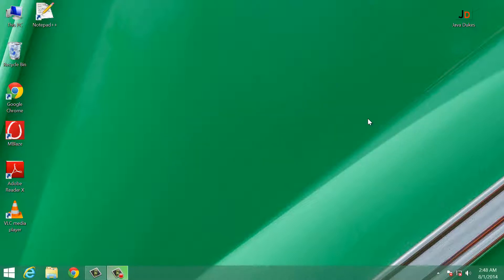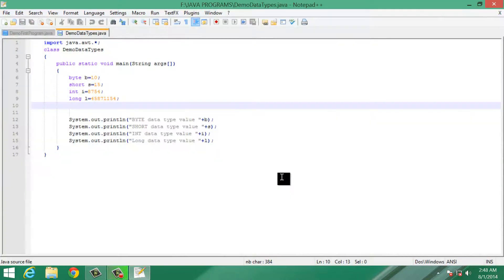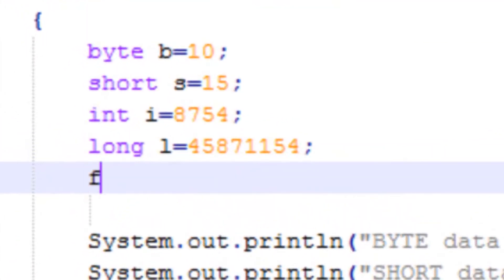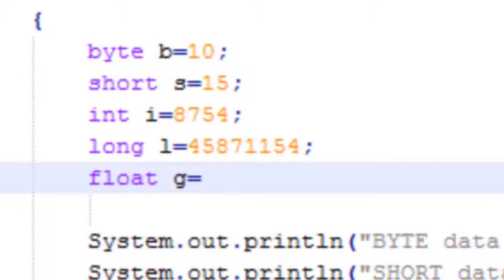Now let us see how we can use the float data type. We will continue in our last program. In order to use float data type, we type float, give the variable name, and then give the value.